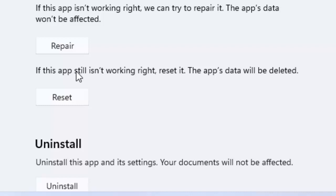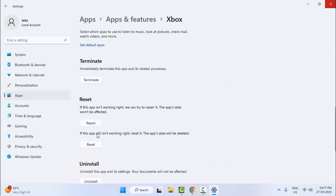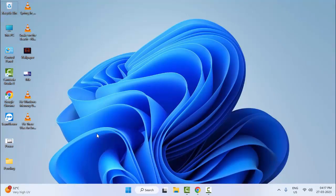If this app is still not working right, reset it. The app data will be deleted. Click on Reset and complete the process. After that, restart your computer and try. Hopefully it will fix your problem. Thanks for watching this video. Please like, share, and subscribe.